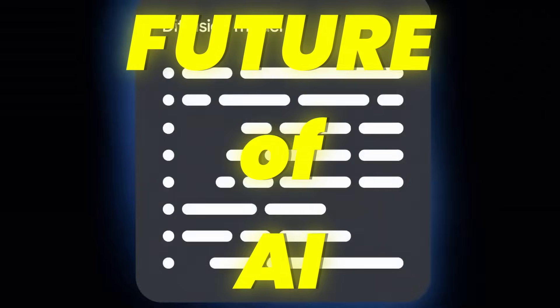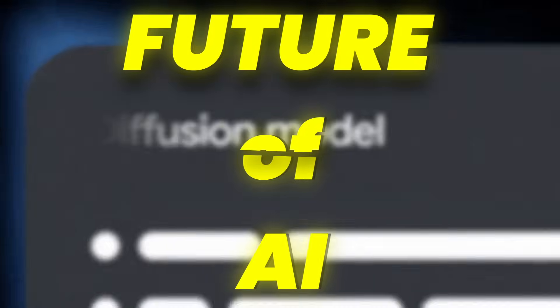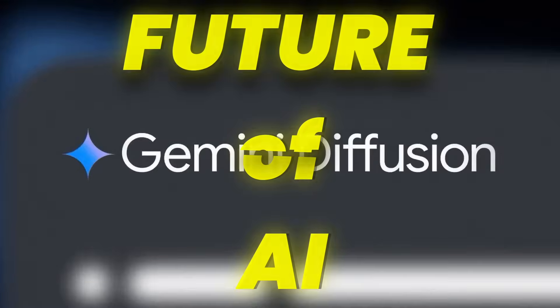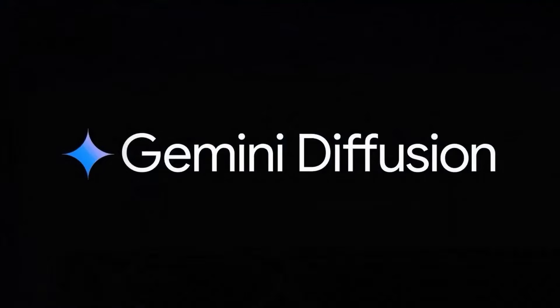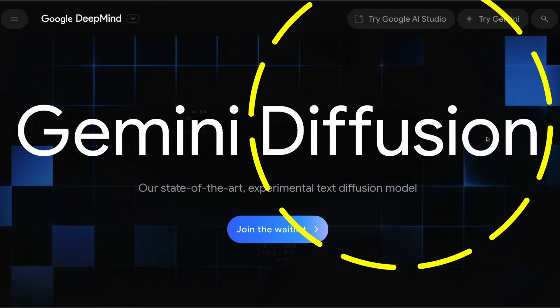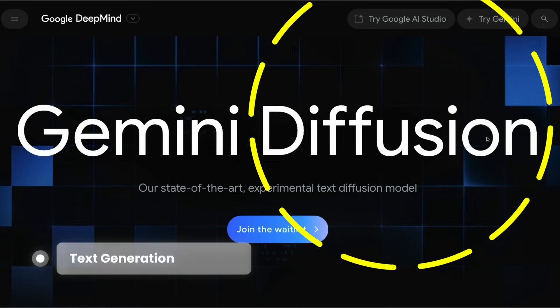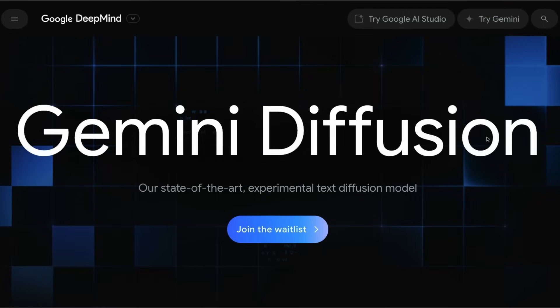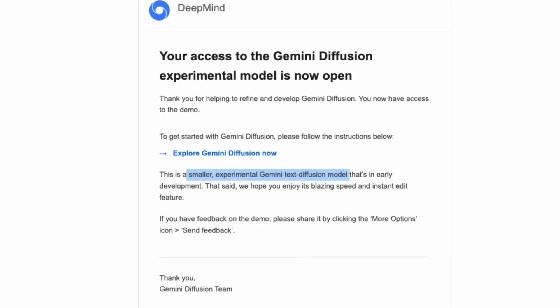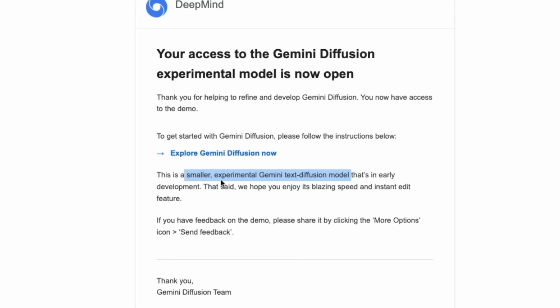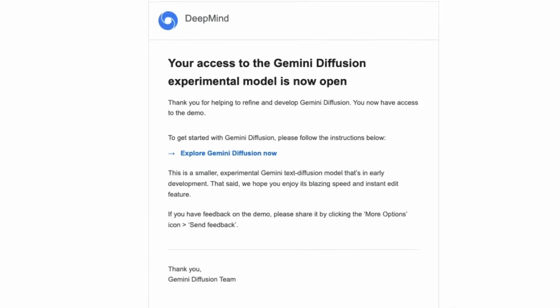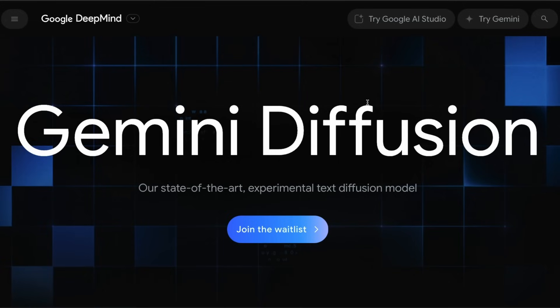This very well could be the future of large language models. The Gemini Diffusion model is the first diffusion-based text generation model from a really large lab like Google. This is a model that I just got access to - it's a smaller experimental version of Gemini text diffusion model, and this model is insane.